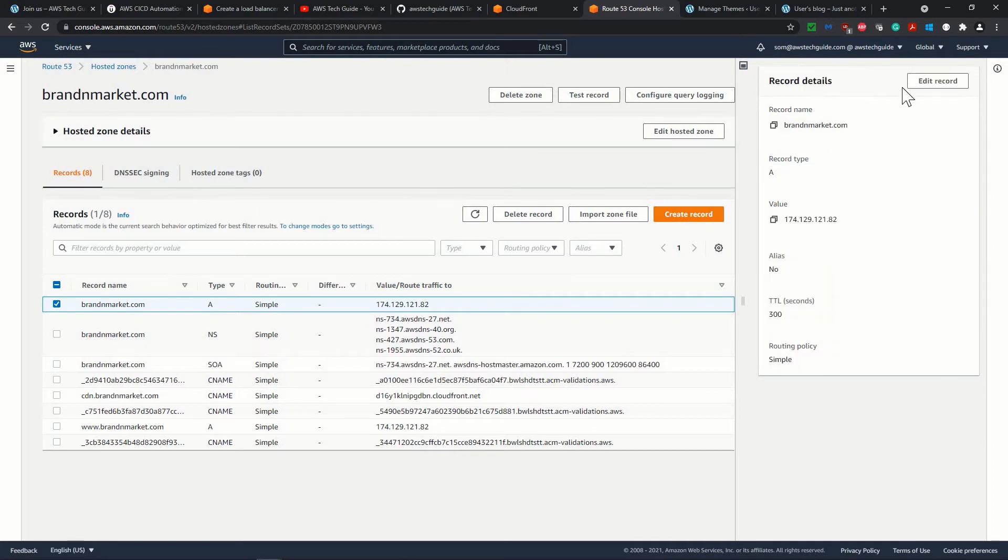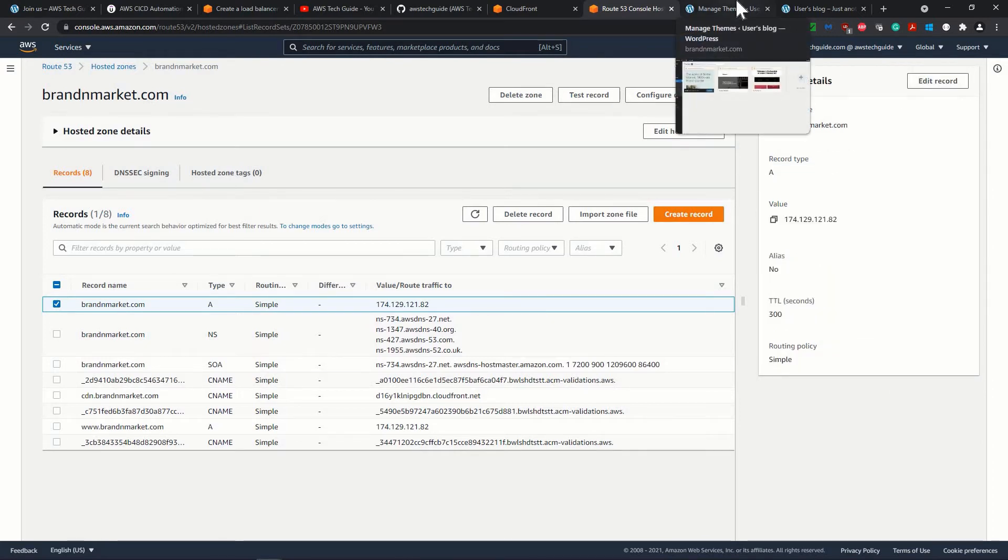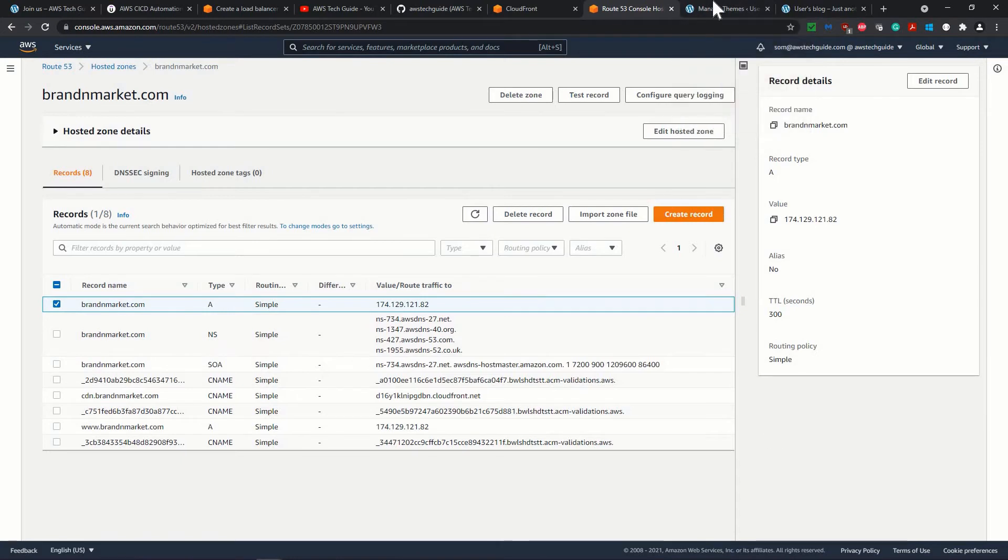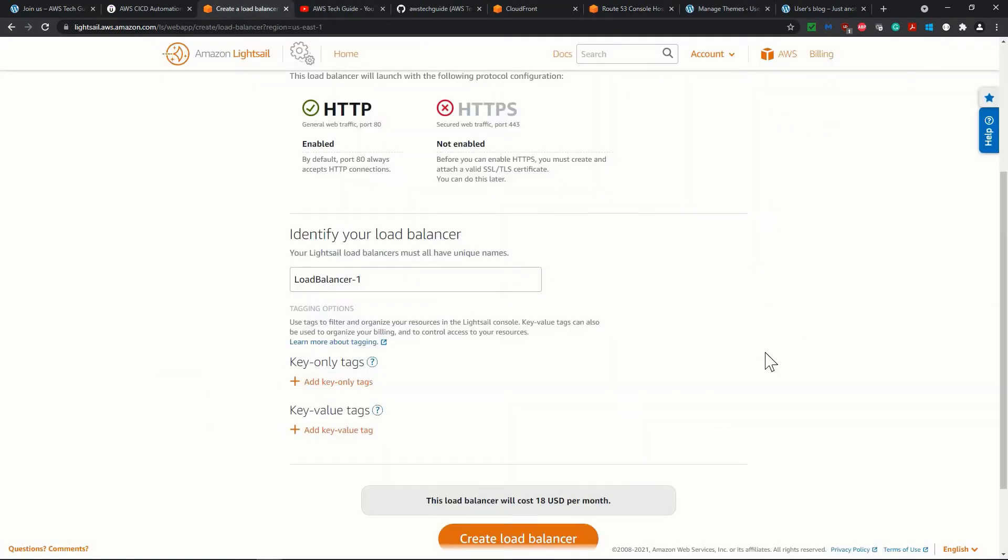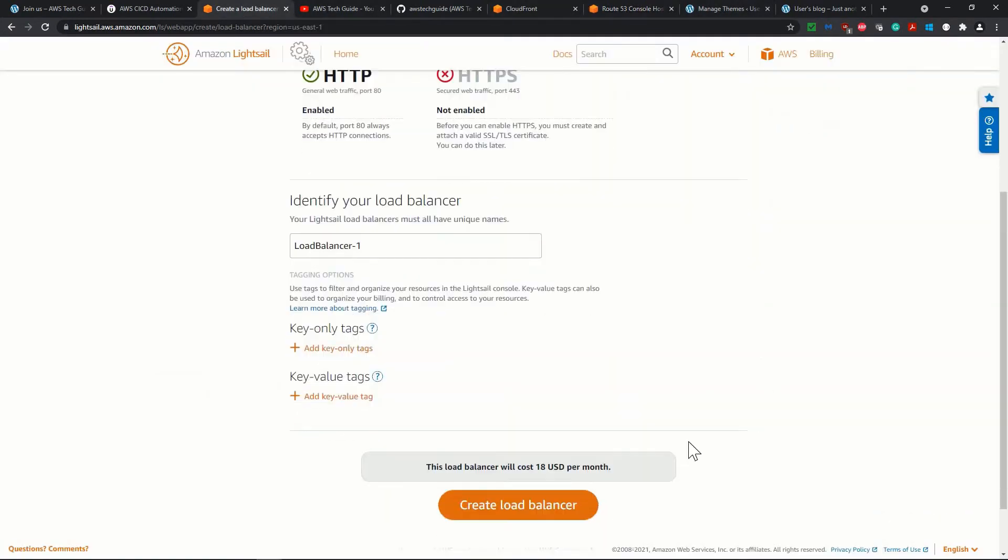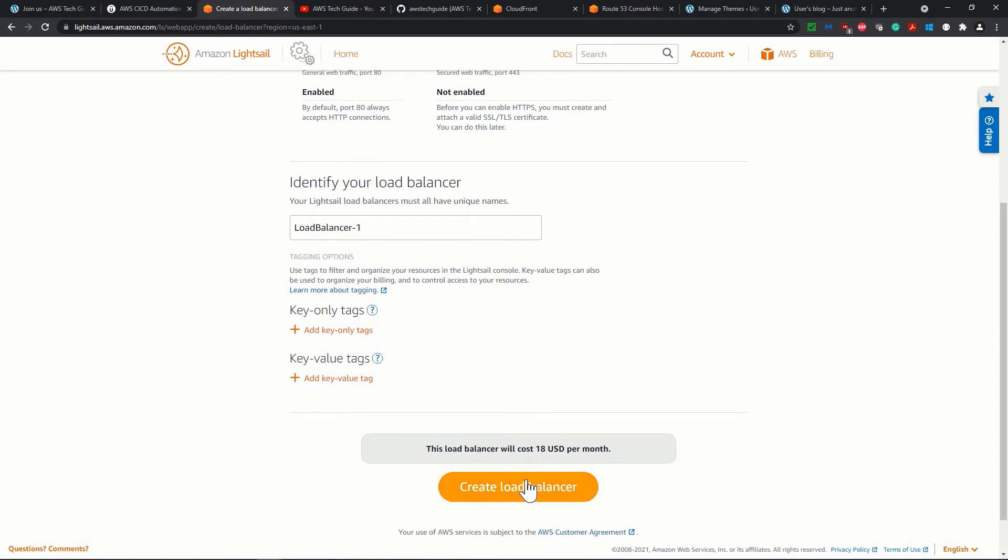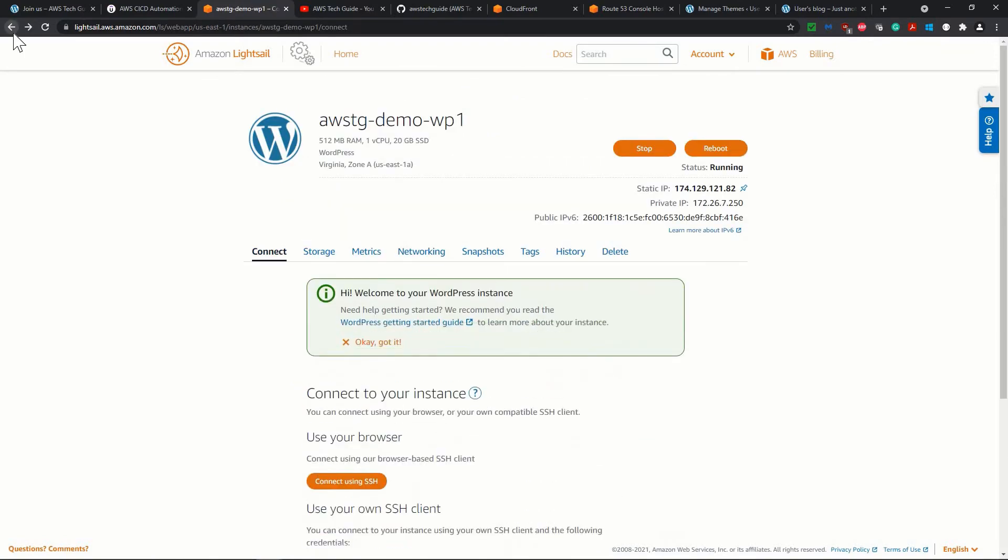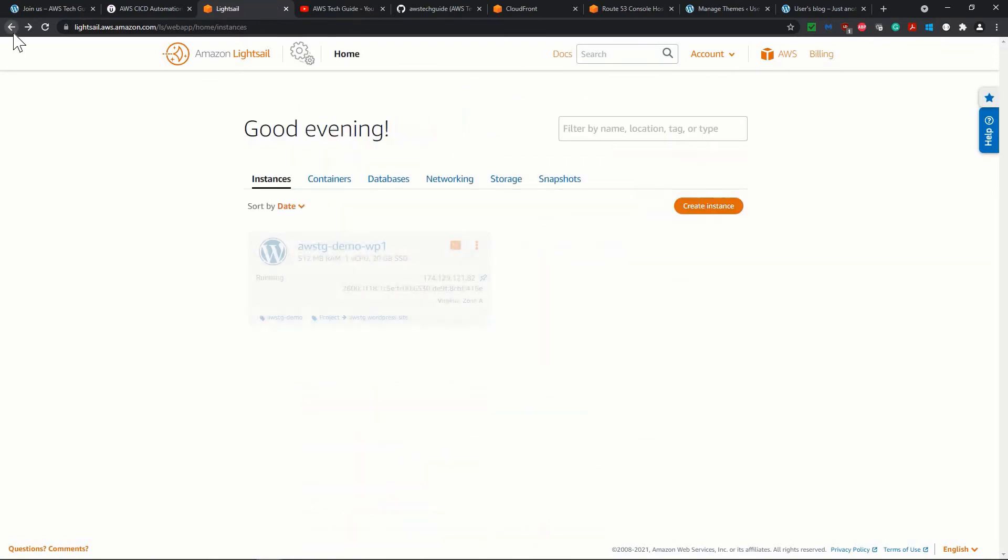But in our case, we are not using the load balancer because of this $18 per month. It is a huge cost. But I have showed you the way if you want to add a load balancer, this is the way. Let me show one more thing as well.